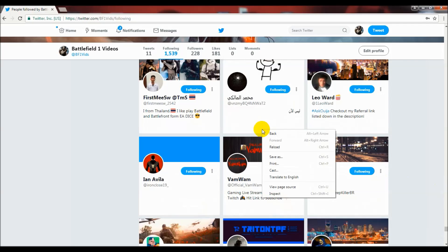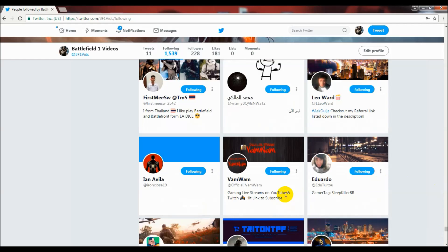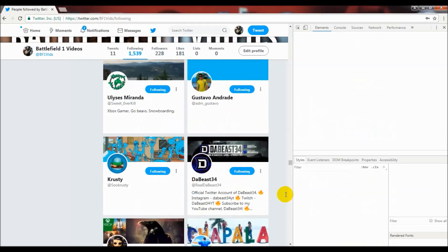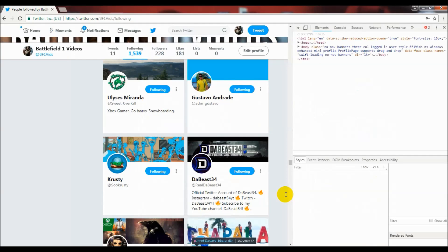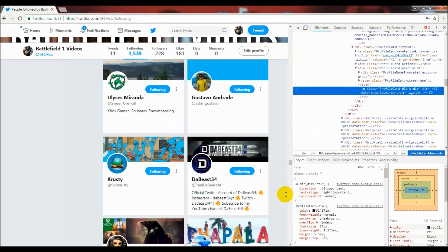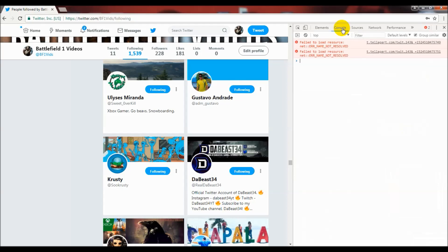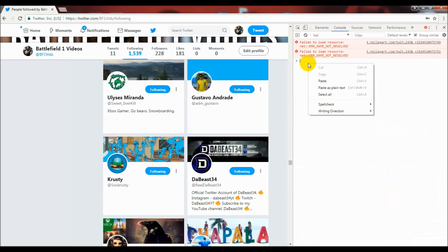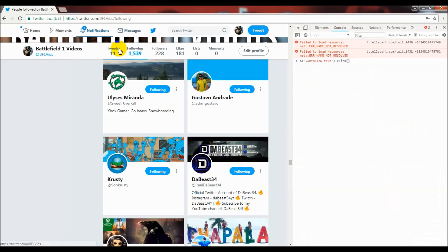Left-click on any of the following entries and hit the Inspect button. You'll get a window on the right-hand side — on the very top hit the Console tab, which gives you an option to type. Type in the code that I put in the video description, then hit Enter.